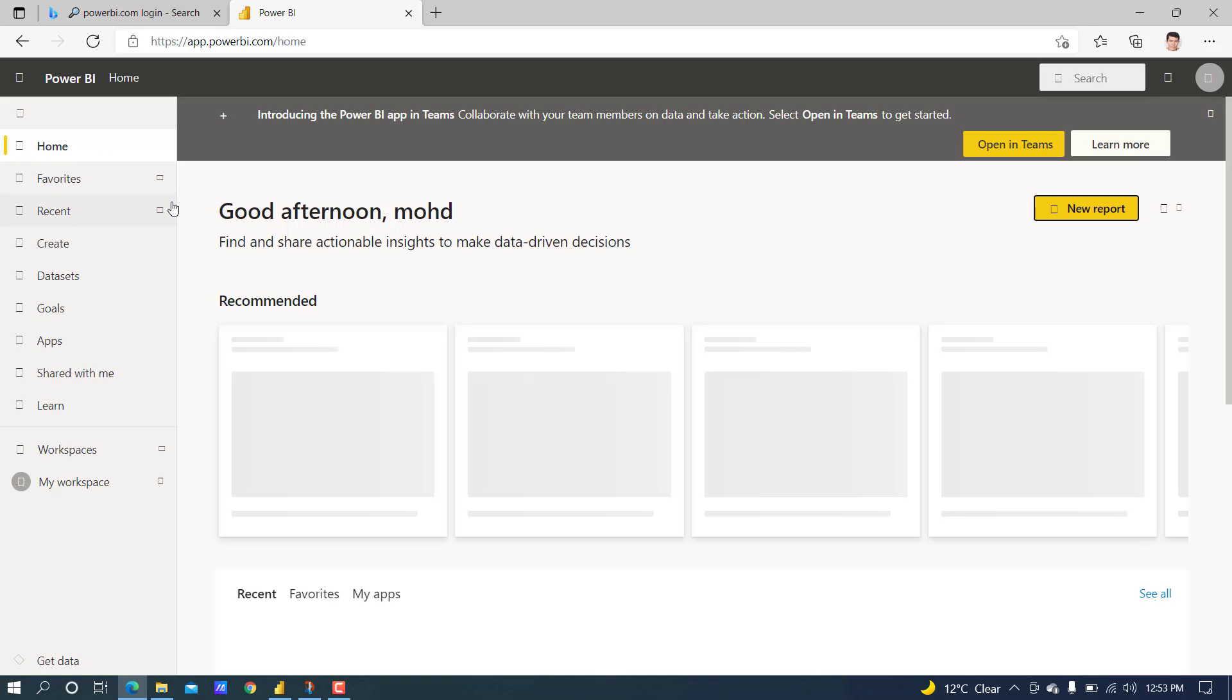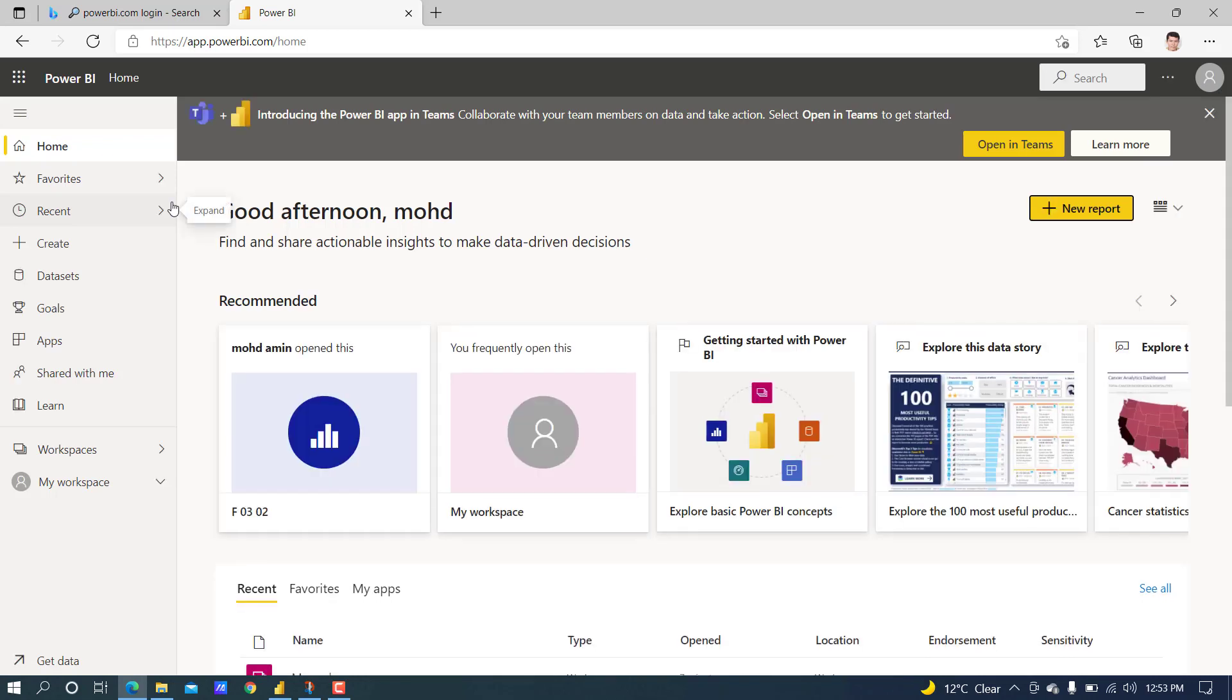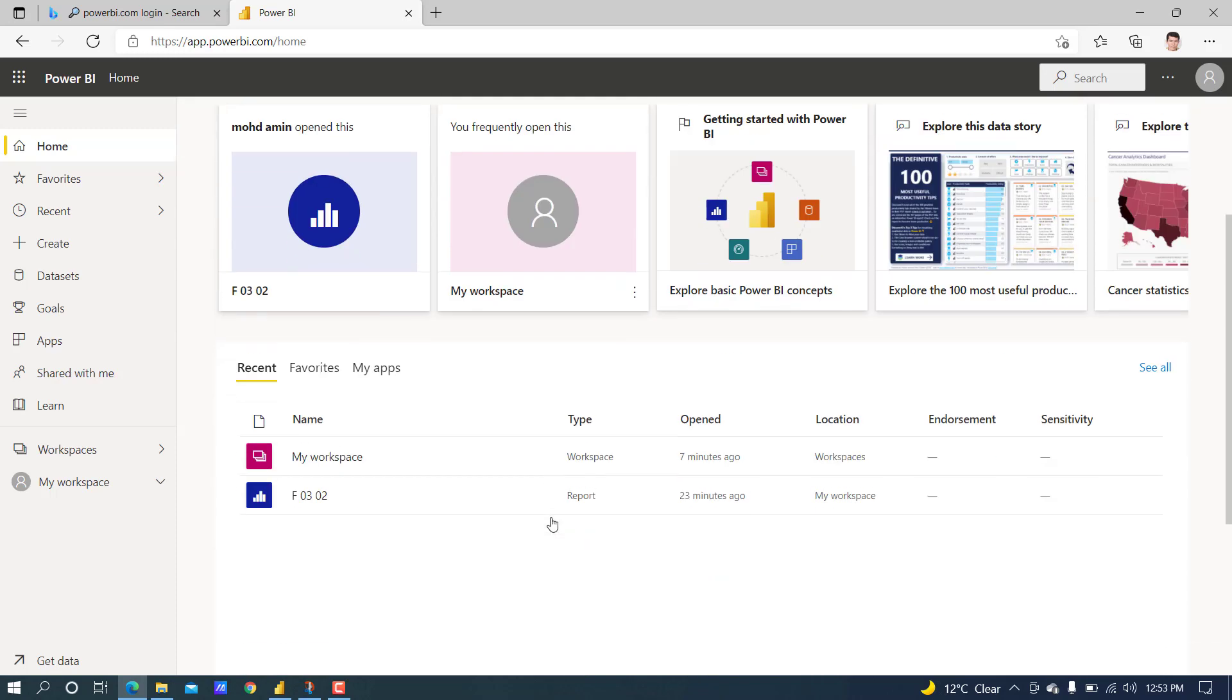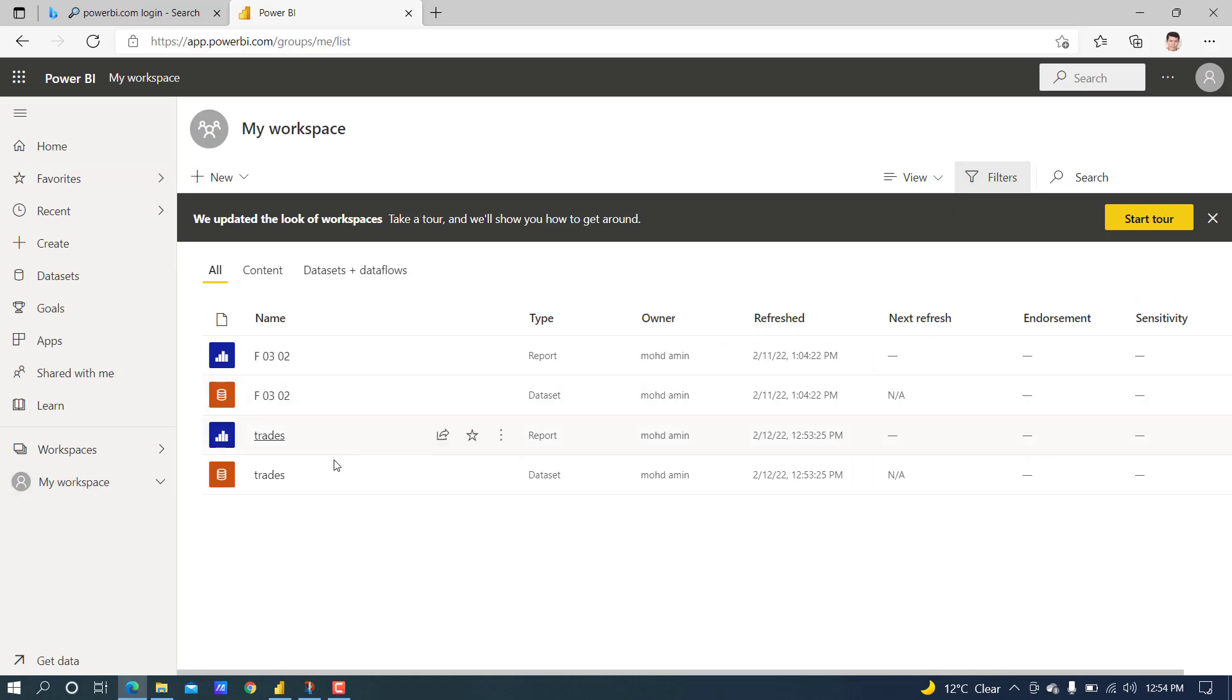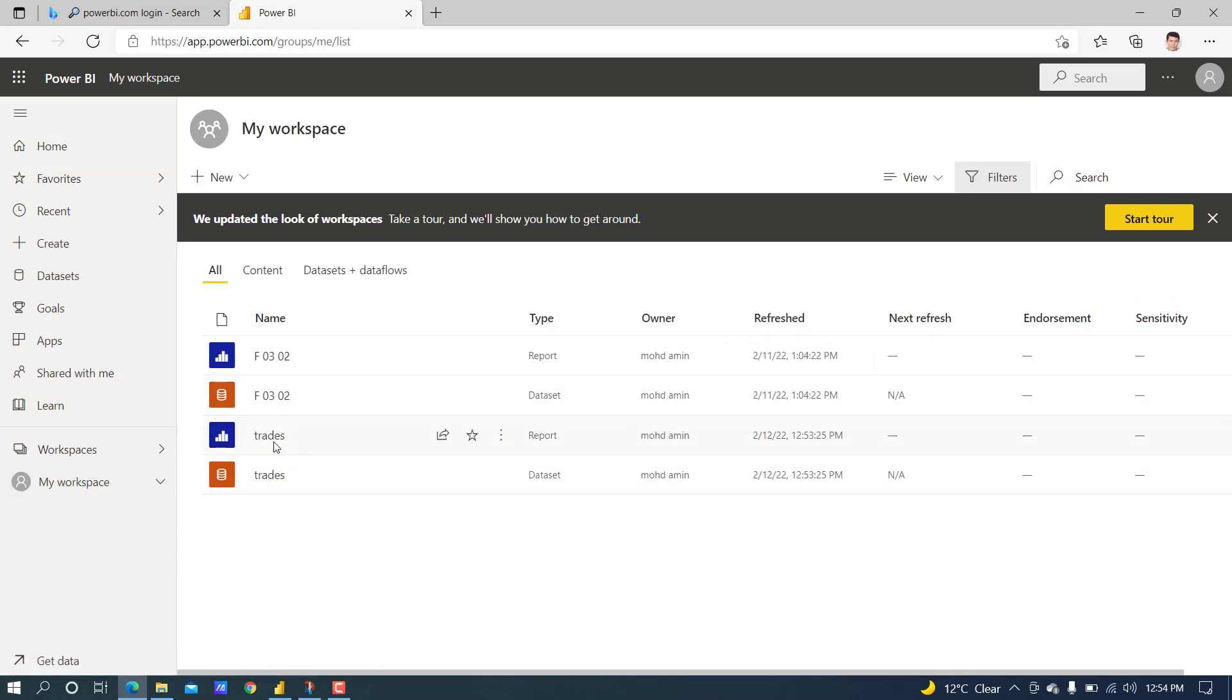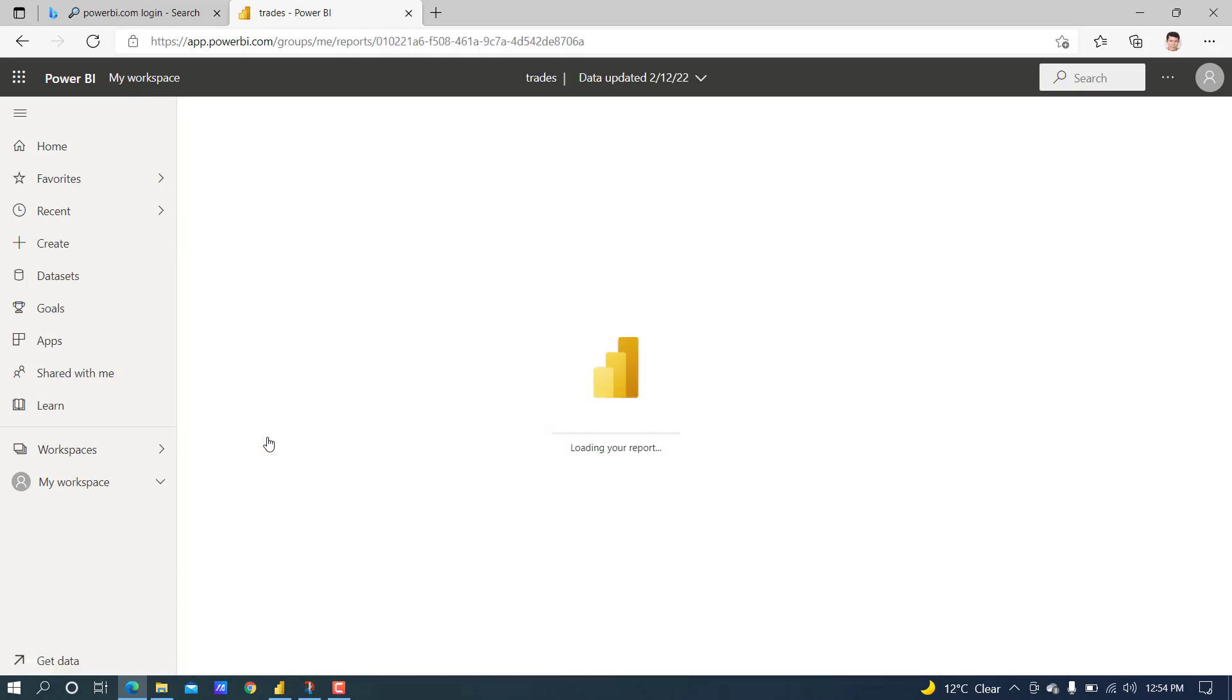Sign in. I am directly signed in; you must enter your credentials to sign in. This is the home page. Click on workspace, and this is the newly edited report. Now, if you want to share...